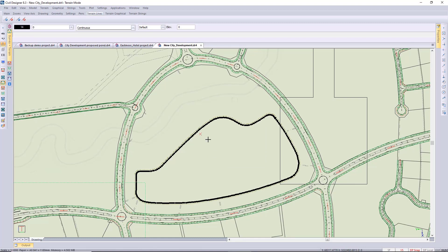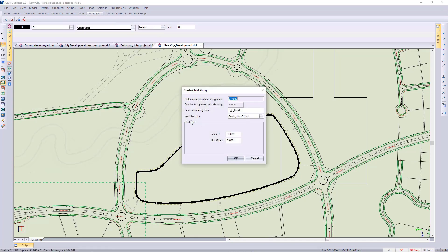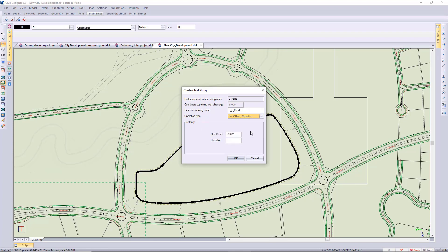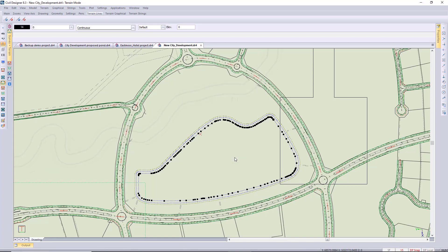I'm going to create another child string using a different operation type. In this case, I'm using a horizontal offset to a specific elevation. I want the bottom of my pond to be at 1340 and I'm putting that eight meters away. Next, I want to design the strings on the outside of the pond wall.